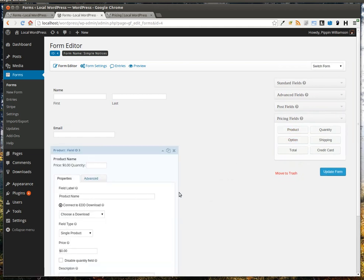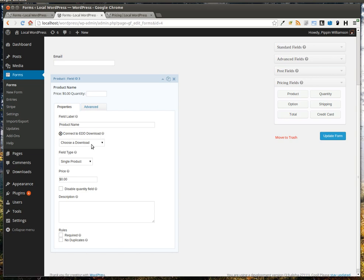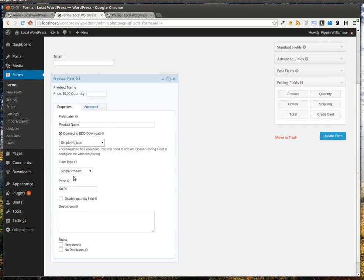We'll edit the field, and you'll see that it says Connect to EDD Download. We can simply choose the product that we want to connect it to. If it detects that the product has multiple price options, it will tell us that we can add an option field in order to make those options purchasable.